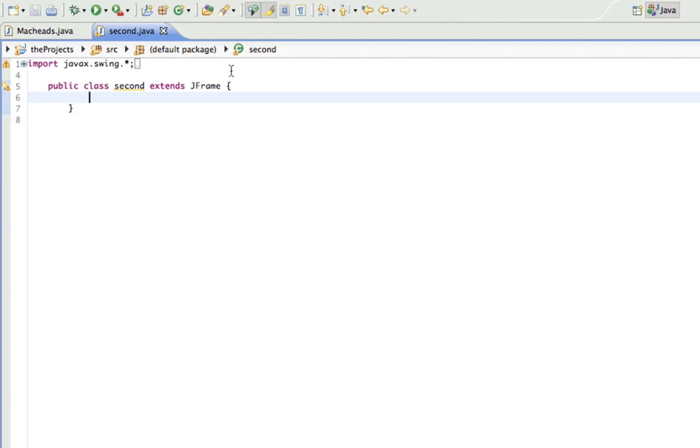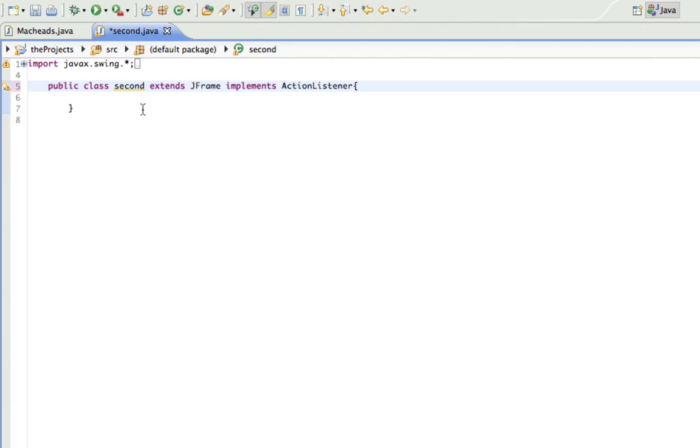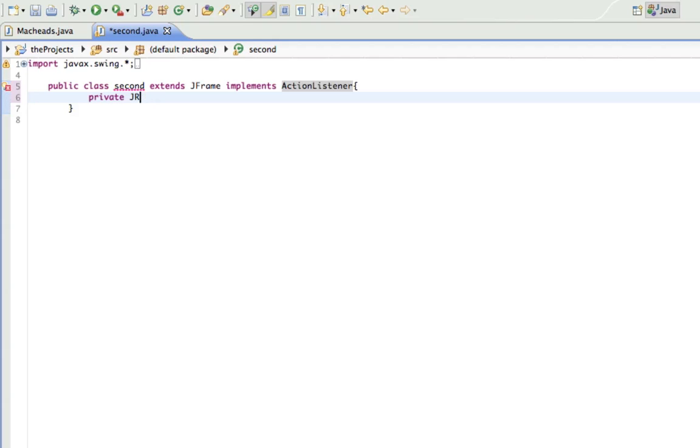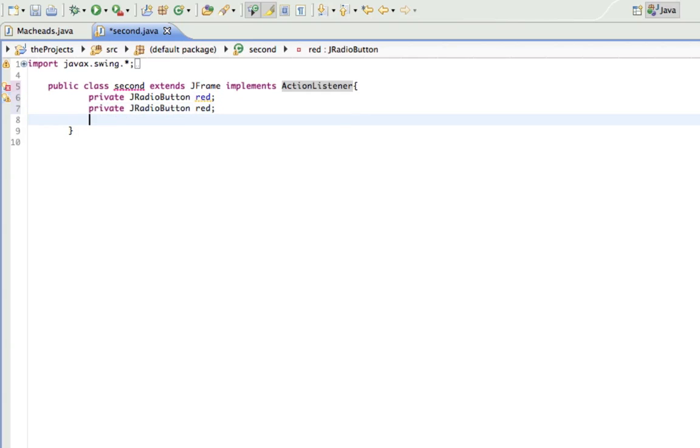I may just implement ActionListener just so we can actually do something. So private JRadioButton red. I'm going to copy and paste this a couple of times. So we're going to have five colors.